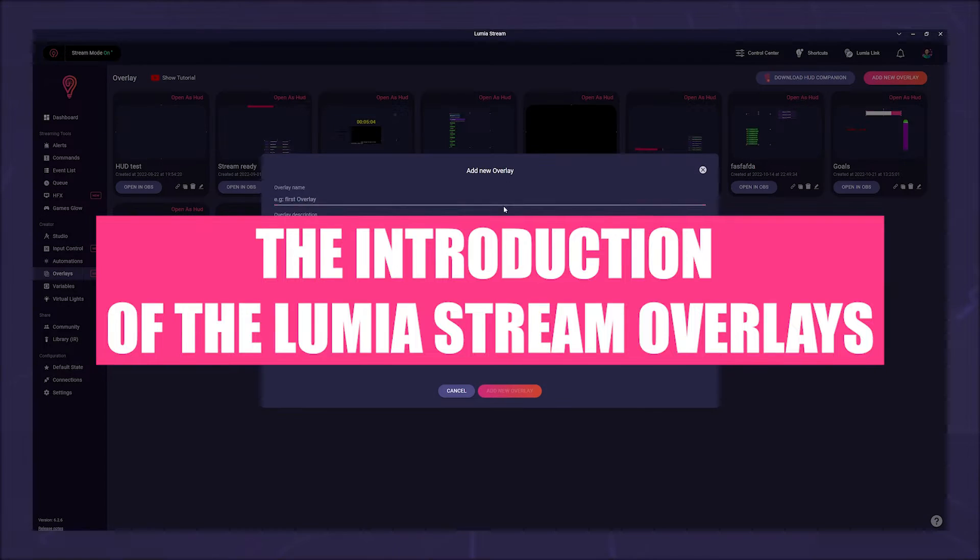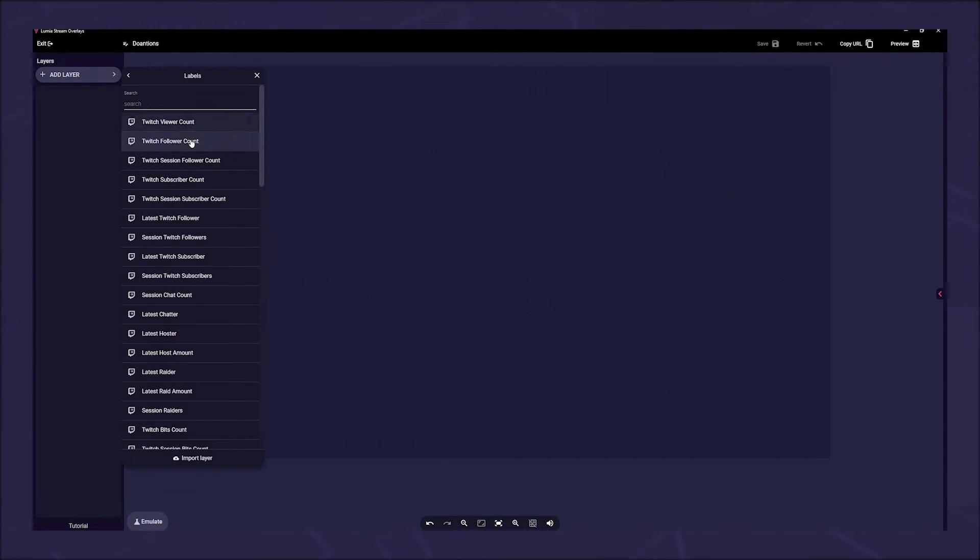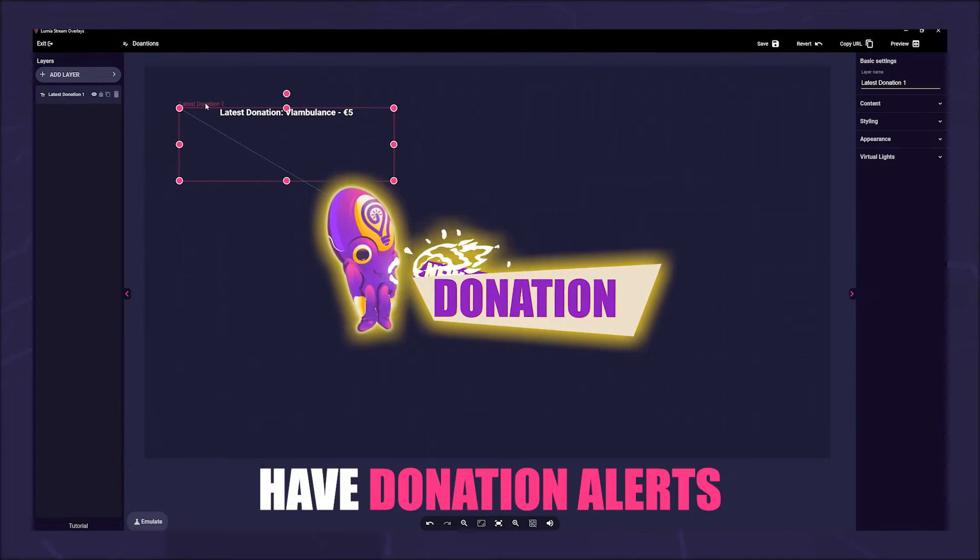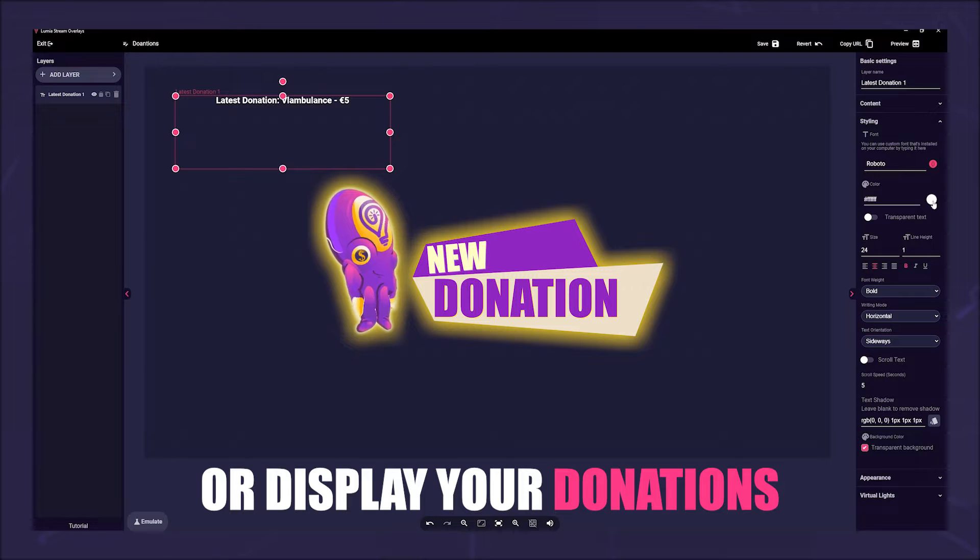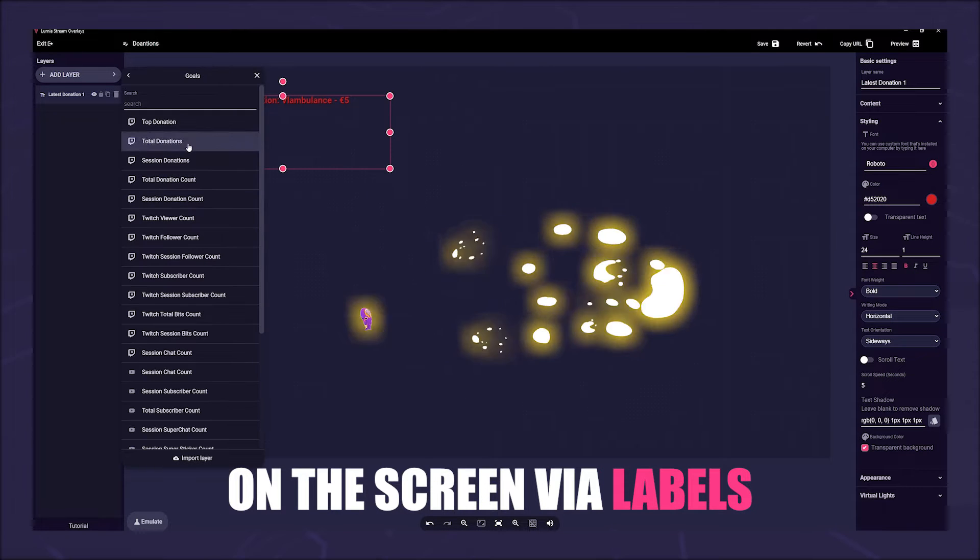With the introduction of the Lumiastream overlays, you can now also have donation alerts or display your donations on the screen via labels.